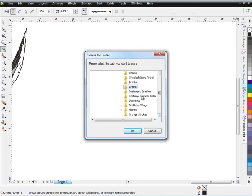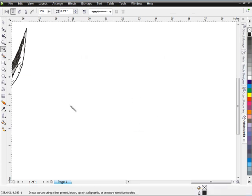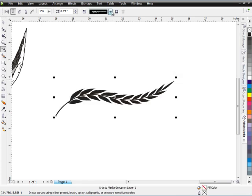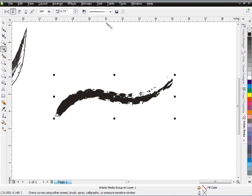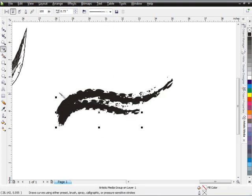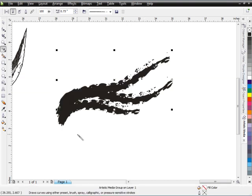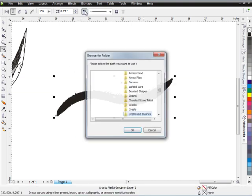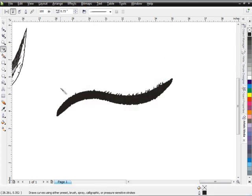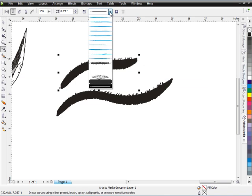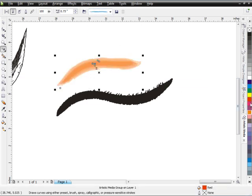After crests, we have Destroyed Brushes — some destroyed artistic grunge-type brushes with a real edgy look to them. After that we have Destroyed Watercolor, which are color brushes with different color properties. You can change the color by left-clicking in the color palette. They've got a watercolor look and are very cool for creating splashy watercolor-type looks.